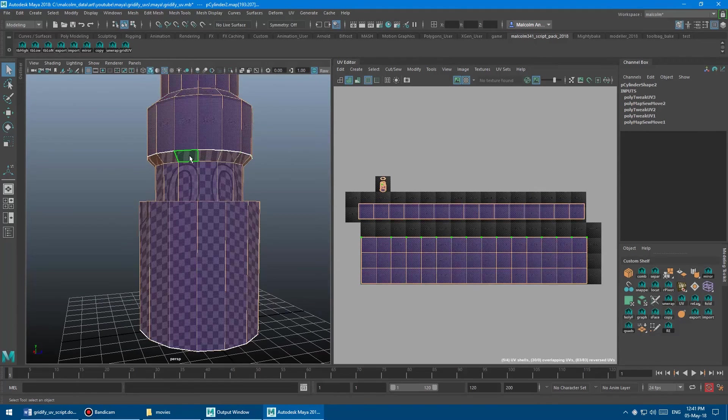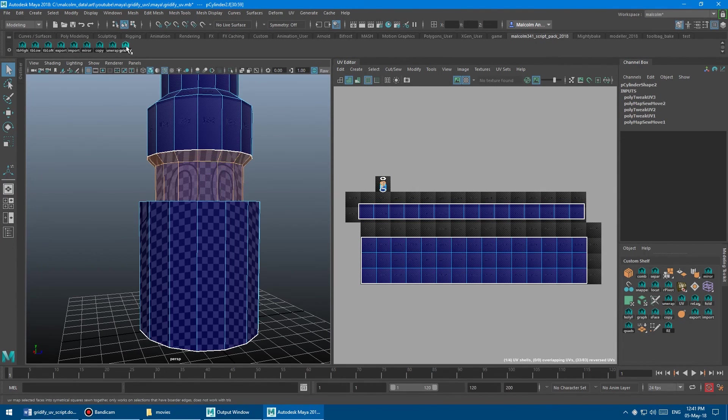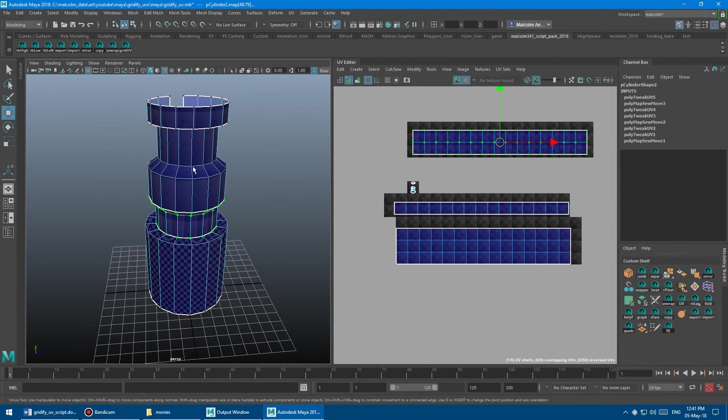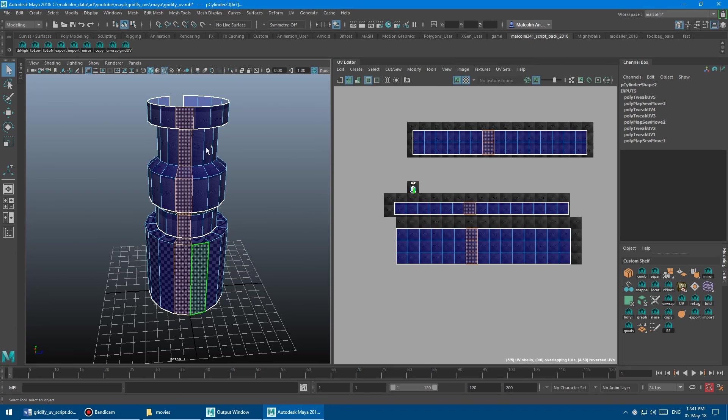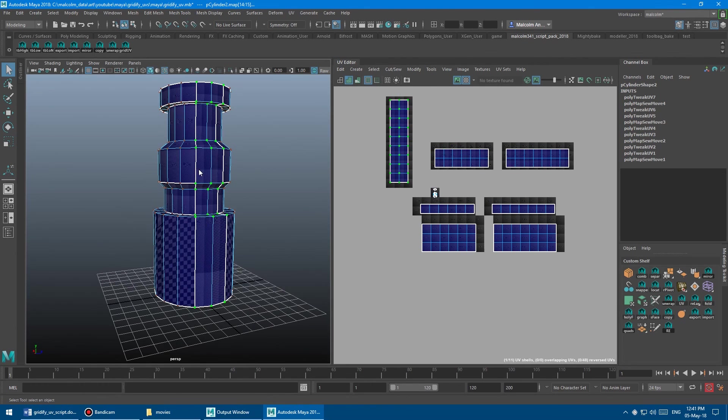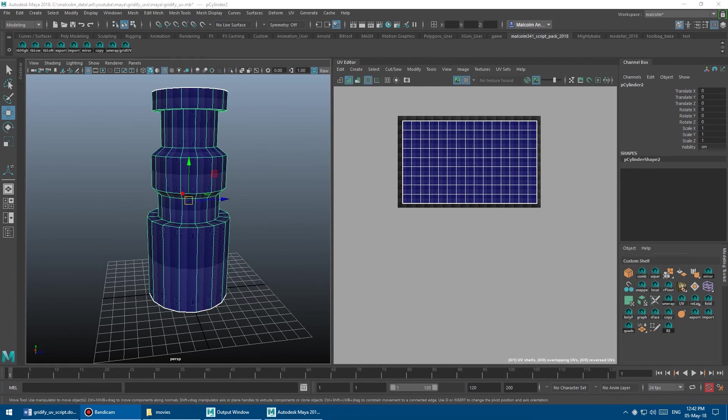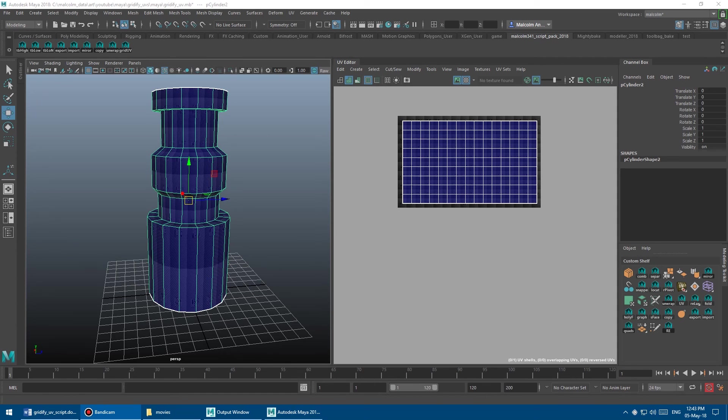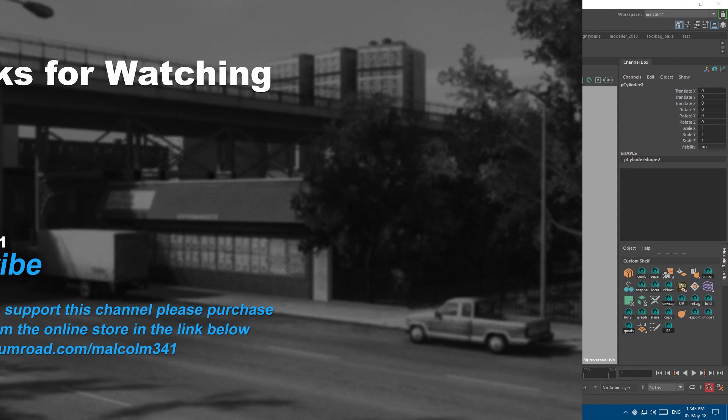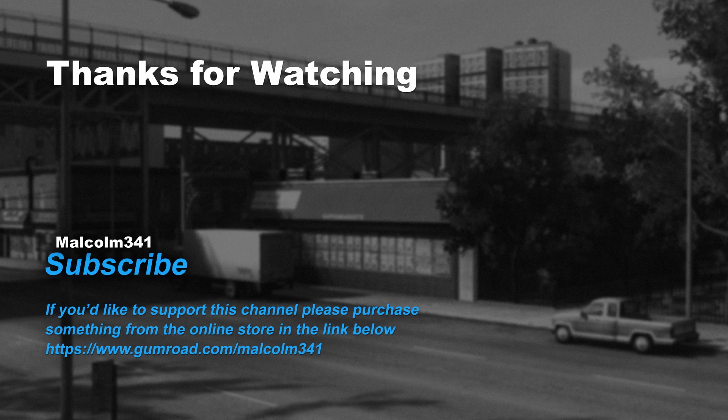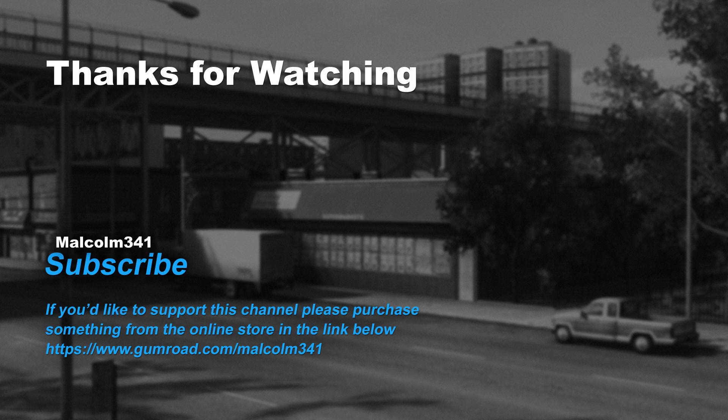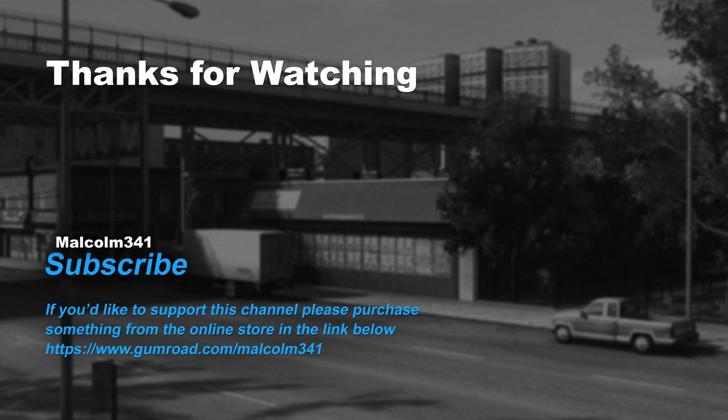Cool. So now you know how to gridify your UVs easily. Grab the script if you want to save some time. If you've already purchased the script pack, I've added the gridify button to it. So all you need to do is download it again to get the free update. If you like this video and want to see more game art tips and tricks, please click the subscribe button. As usual, any links will be in the description. If you've got any questions, post them in the comments area. Thanks for watching, everybody. Have a stellar day.